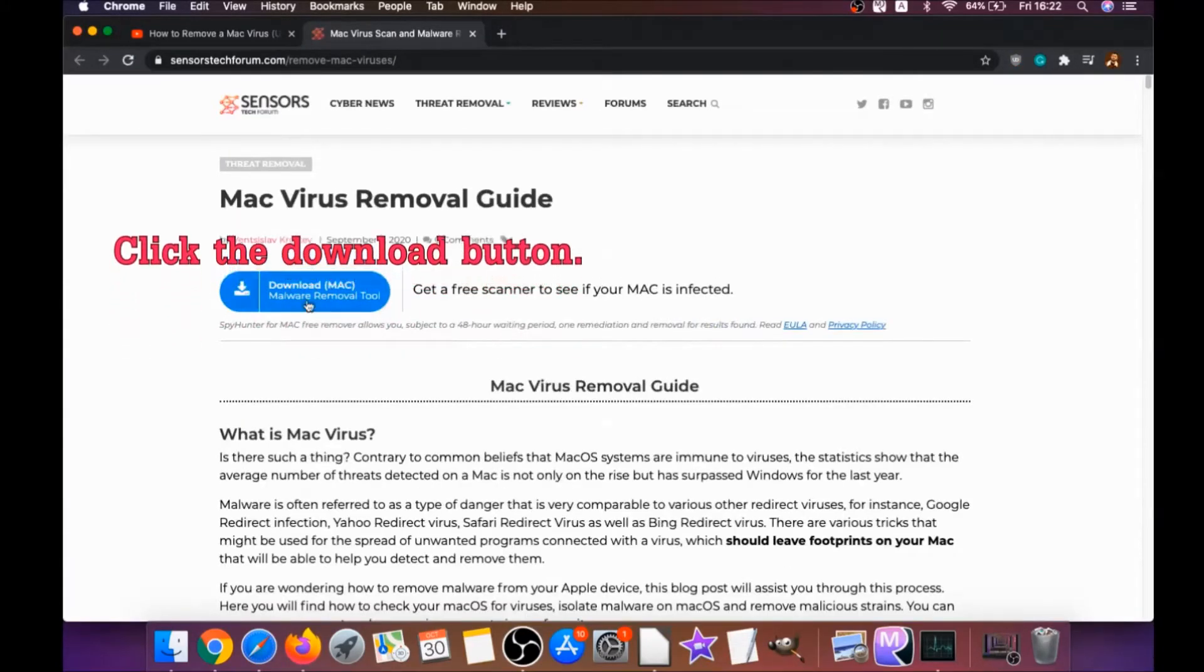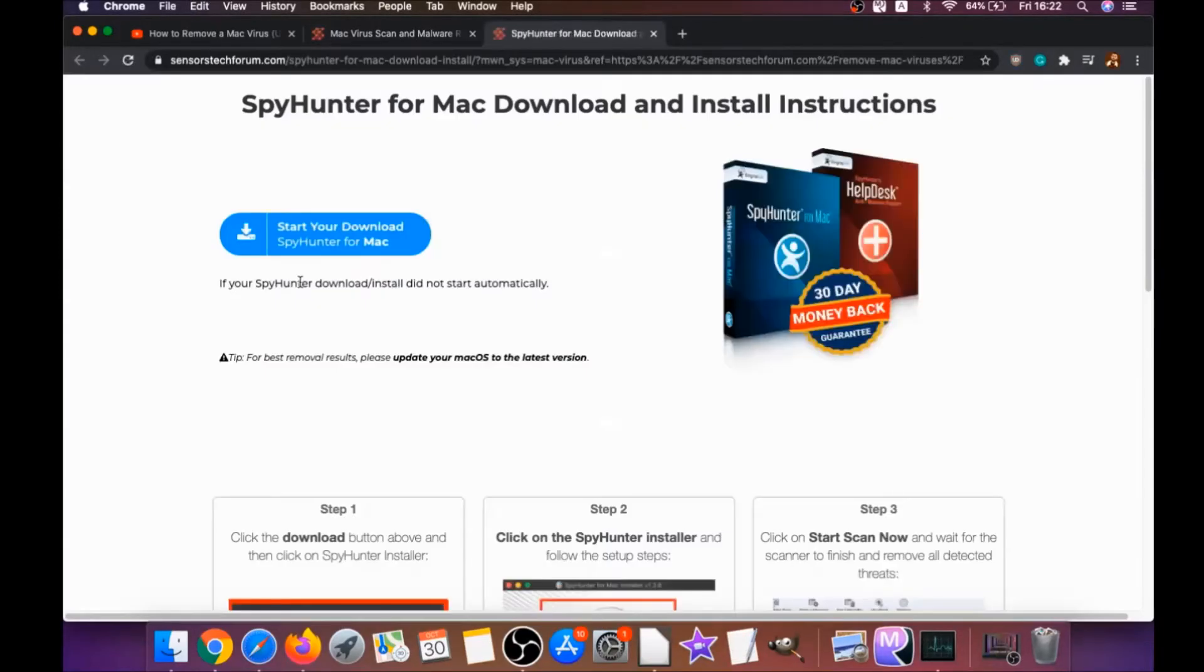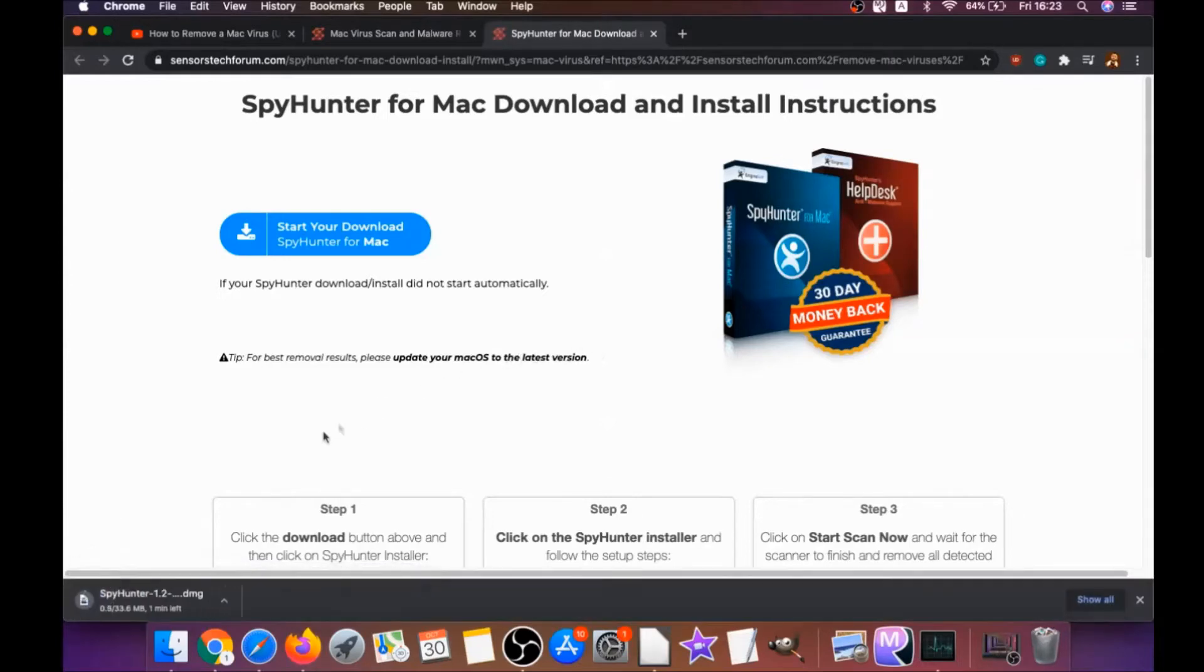There you will find a download button which you should click. It's gonna take you to the download page of this software. The download should begin automatically.